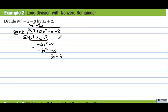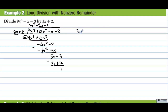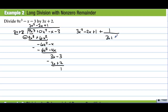Negative 1 minus negative 4 is 3x, then we bring down the minus 3. What do we take times 3x to get 3x? We multiply by 1. So we have 3x plus 2, and we always subtract. 3 minus 2 is 1, so we have a remainder of 1. The answer is 3x² minus 2x plus 1, plus the fractional part 1 over 3x plus 2.